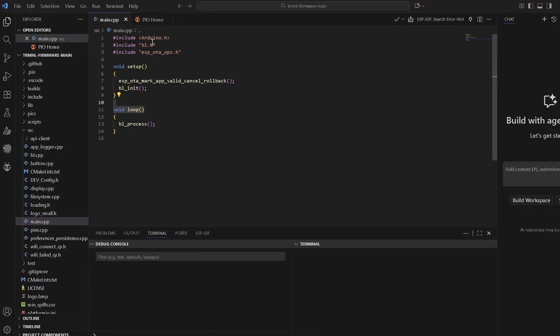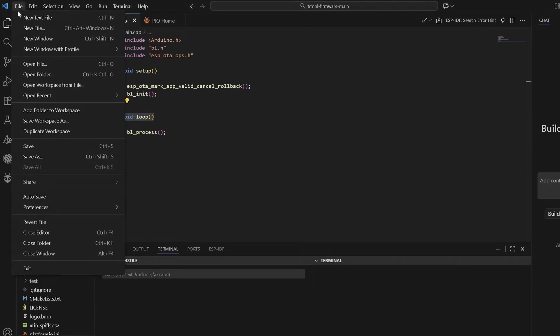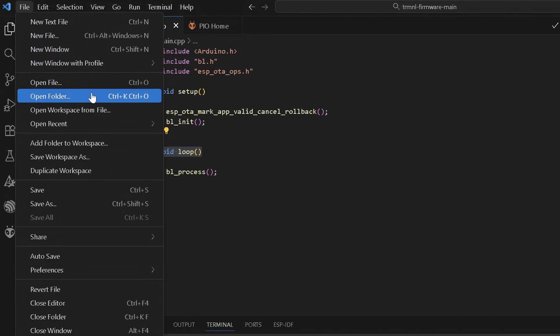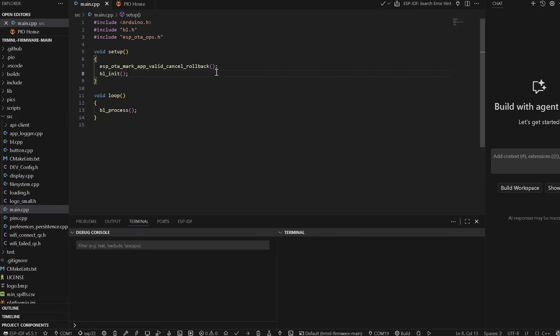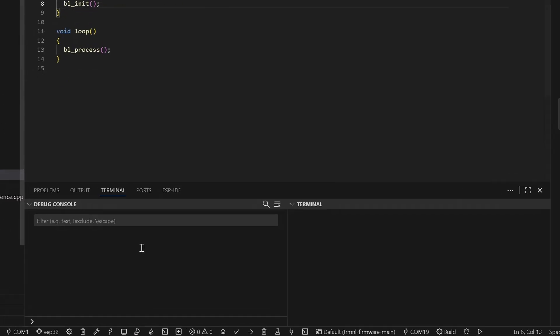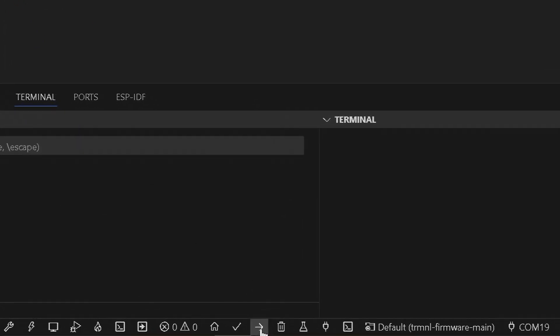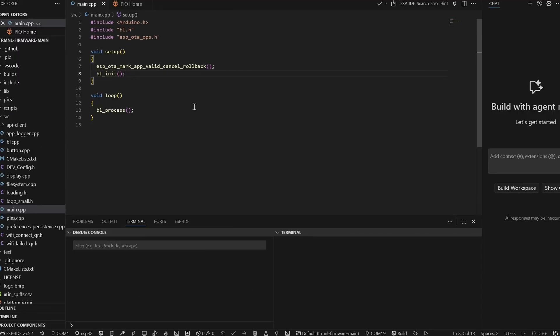It's a PlatformIO project, so it will automatically download all the necessary frameworks and libraries. All we have to do is open the folder that we downloaded. After that, all we need to do is to press the upload button over here. That's one of the best things about PlatformIO.